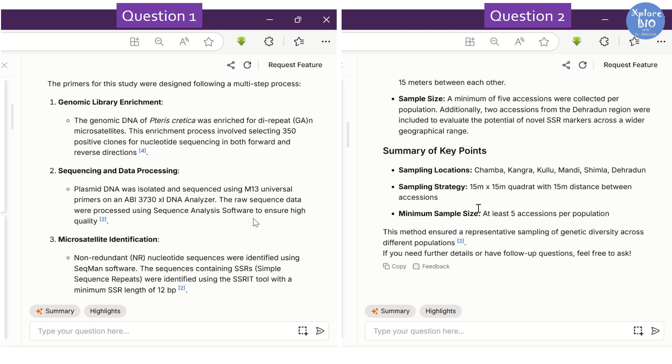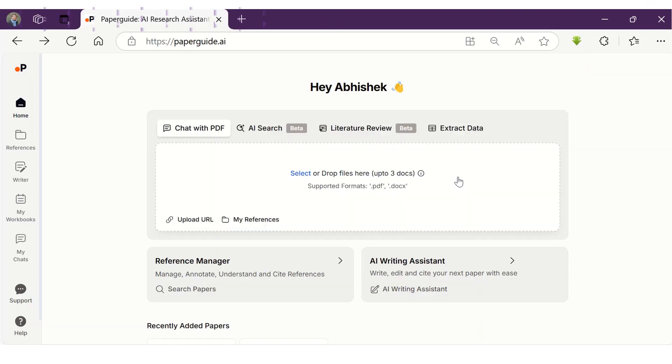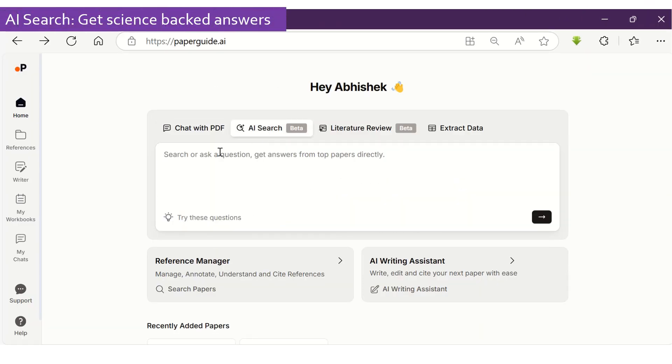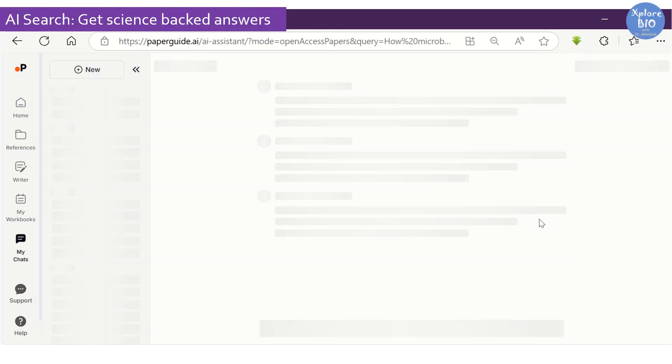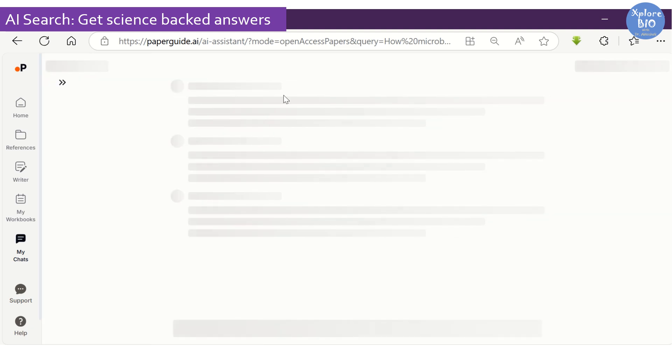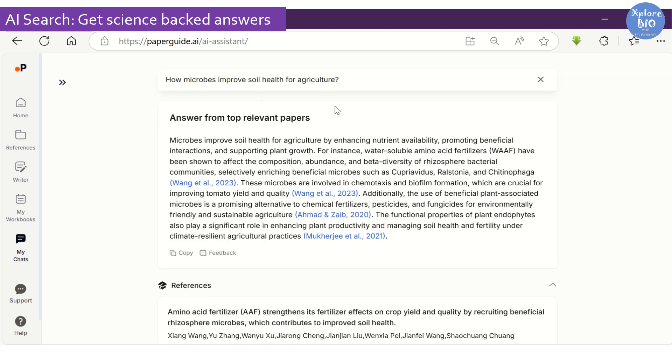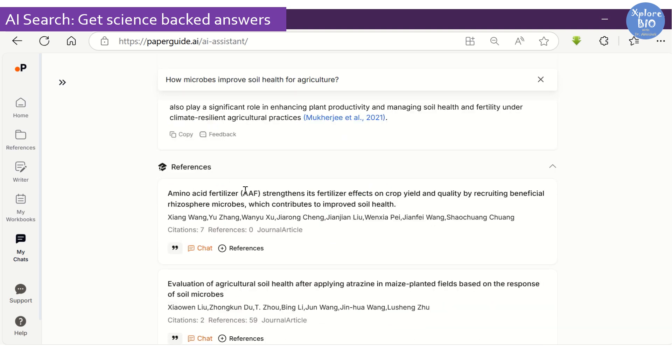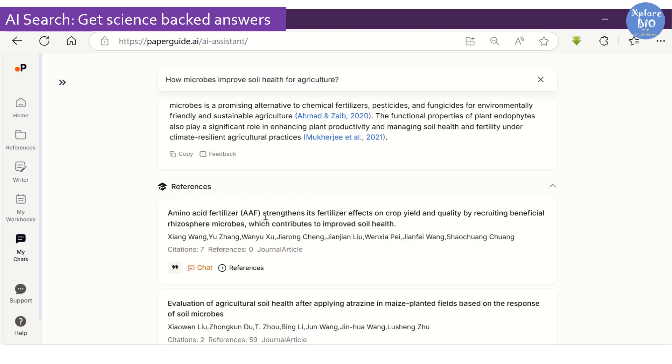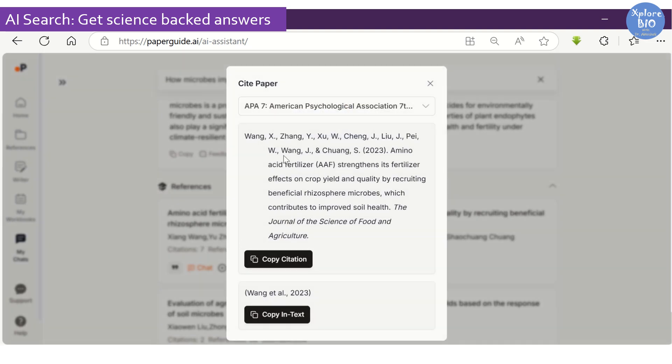You can use the AI search feature of PaperGuide to get answers that are scientifically backed by research papers. This can really save a lot of your time searching individual papers over the web. Here is a synthesized summary to your question, referring to the most relevant papers. At the bottom, you will find the references that you can easily cite. You can choose from various citation styles as per your requirement.